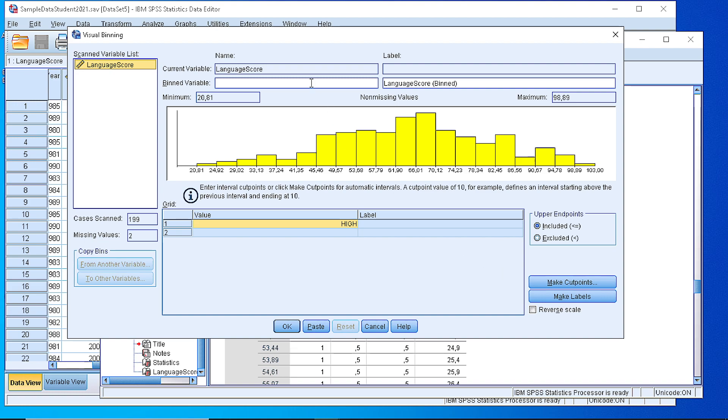So the first thing is to define the name of a new variable that will hold the new bin values. Let's name this language bin in order to be able to understand that this will contain the bin values.